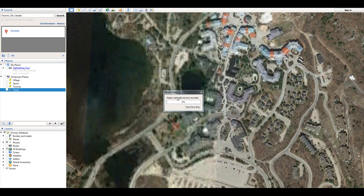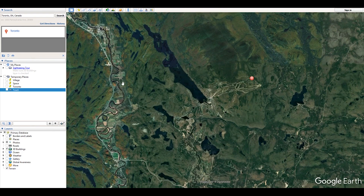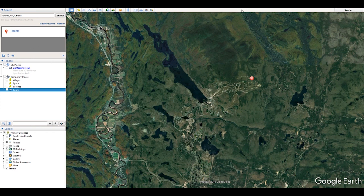This might take a while, so go take a snack break. Once your tour is finished rendering, we're done with Google Earth Pro and you can close it.